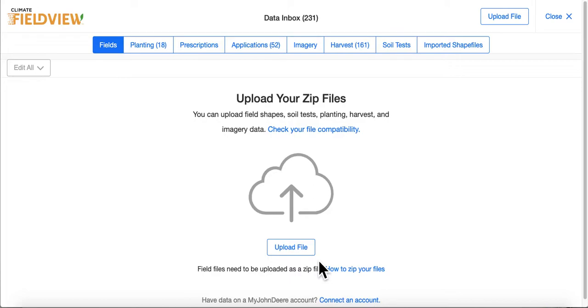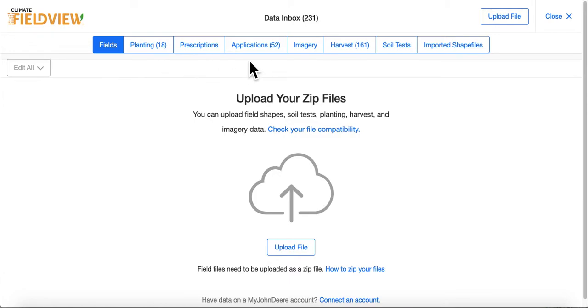Once your files have successfully been uploaded, they will appear under one of the following tabs: Fields, Planting, Prescriptions, Applications, Imagery, Harvest, Soil Test, or Imported Shape Files.